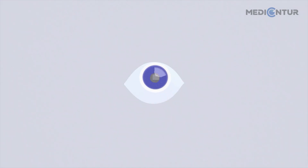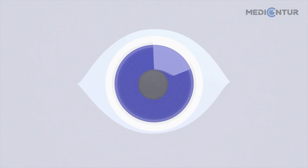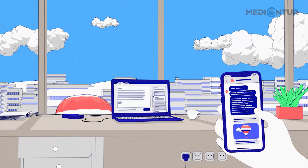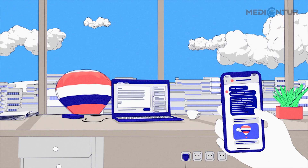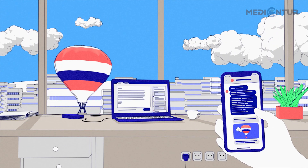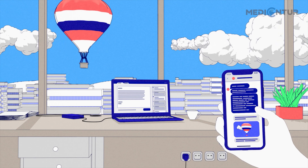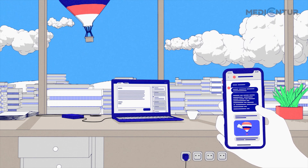Being able to see things clearly is one of the key senses of human existence. However, our vision can often be impaired by various factors. Let's have a look at the basics of vision and its most common faults.